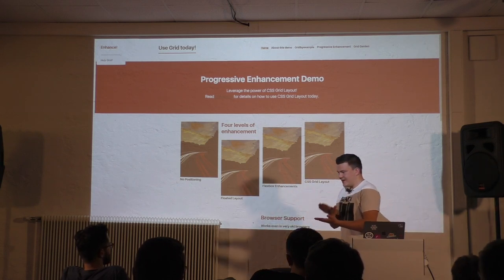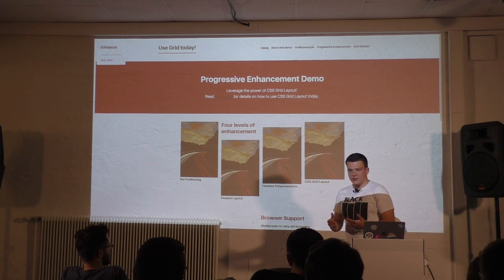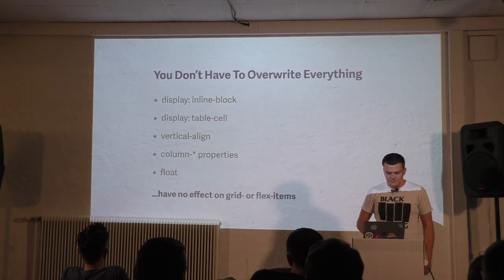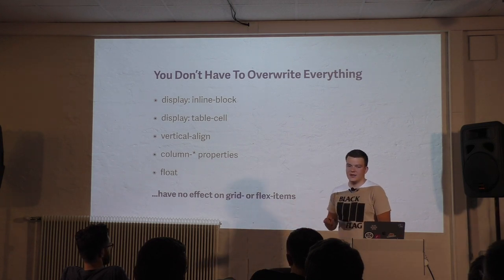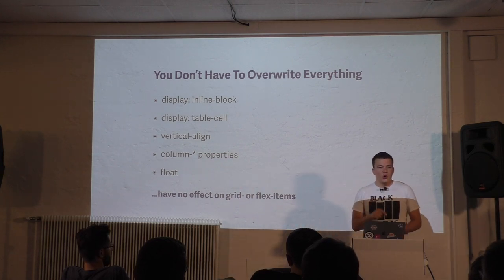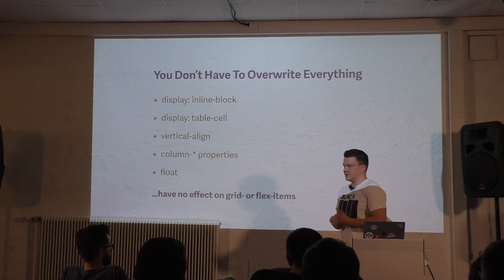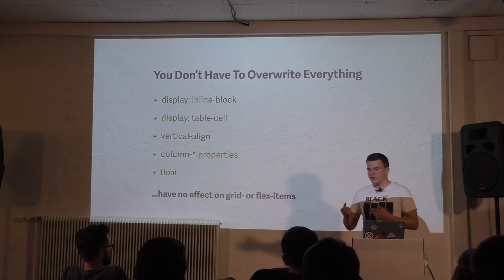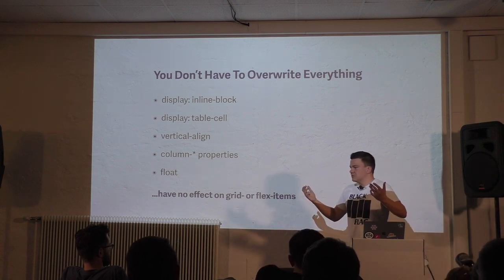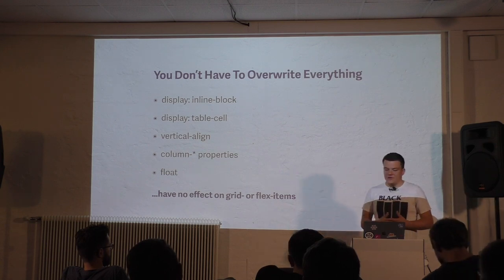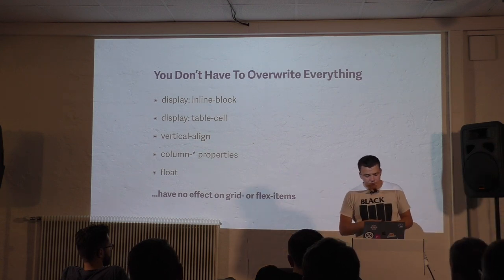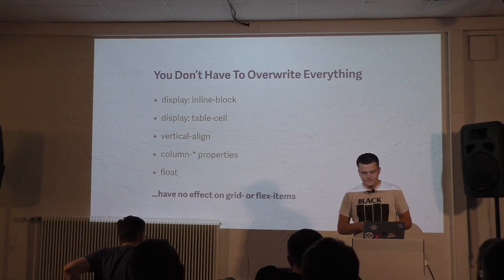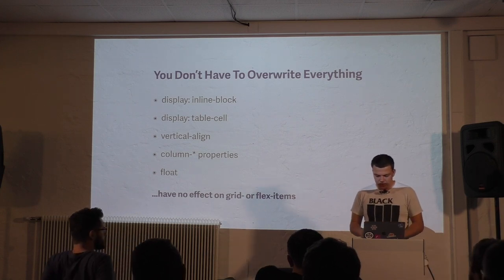Because properties like float, column properties, vertical align, display table cell, inline block don't have any effect on Grid or Flex items. They simply don't work. So you don't have to use feature queries to reset floating, for example. It just doesn't work. So most of the time you will only need feature queries to change properties like width or margin. That's pretty cool.